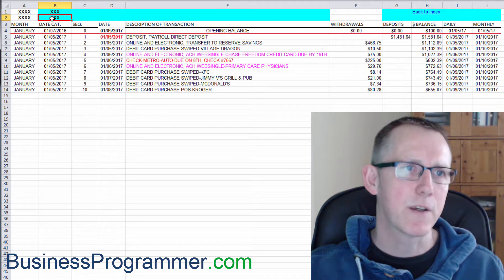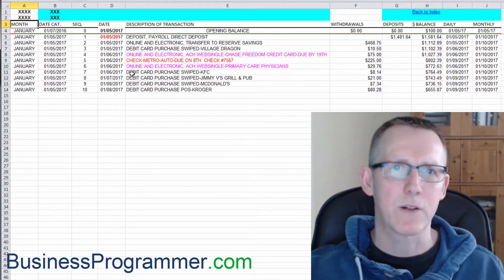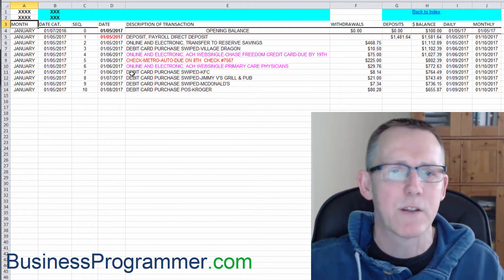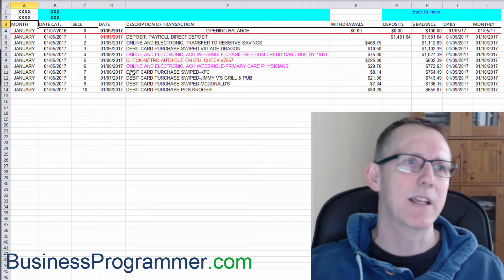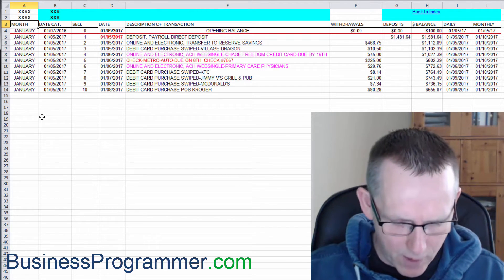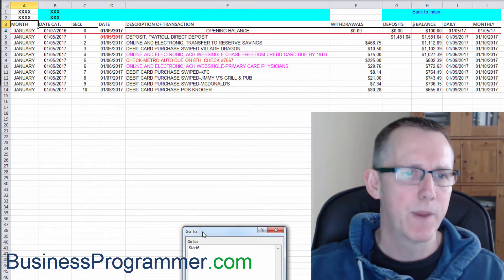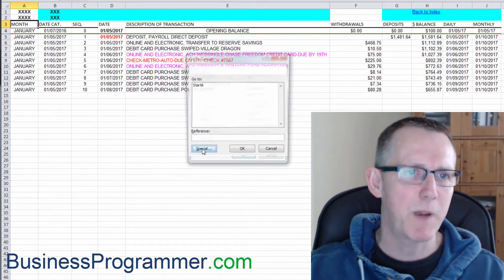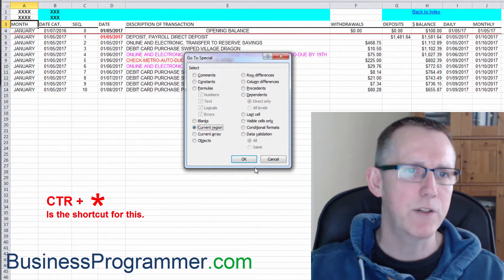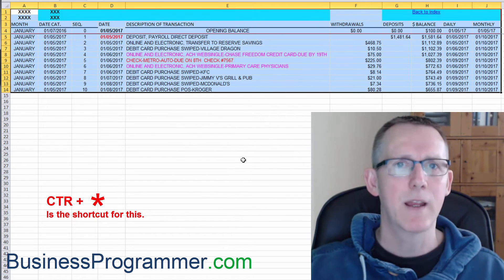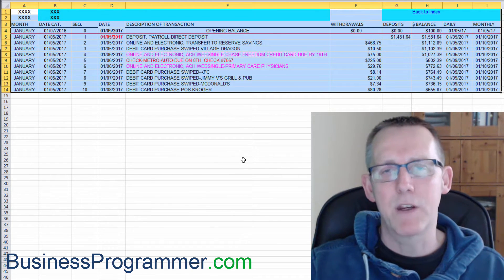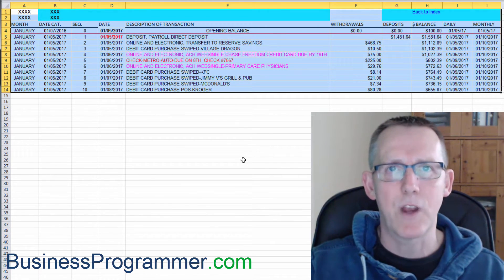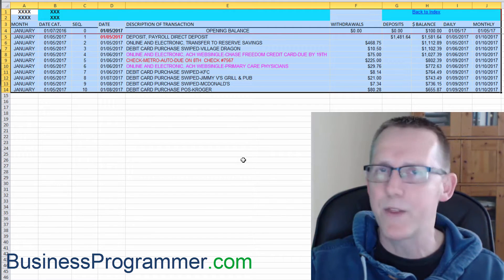So in this instance, we've got these X's here touching the data. Well, what does that mean, you might ask? What it means is if I do the equivalent of F5, which is go to, and then I choose special, current region and click OK, you see areas outside of the data range are selected. We don't want that.